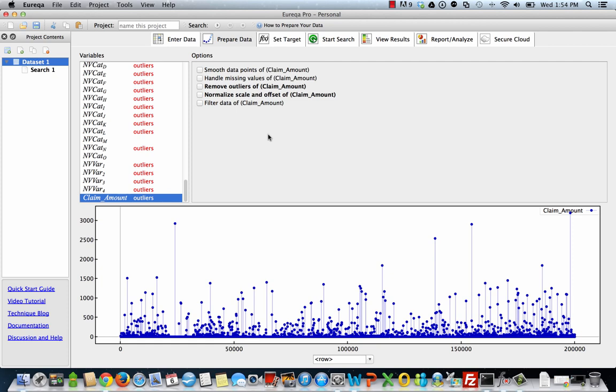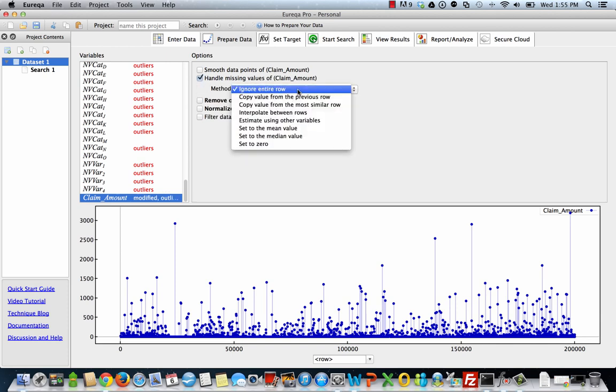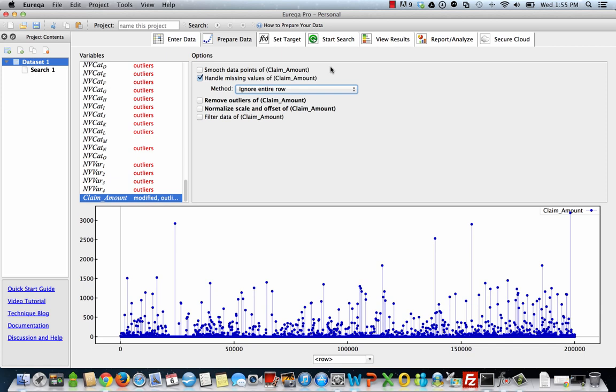One thing I did want to point out, however, is handle missing values. So by default, Eureka will automatically handle missing values and replace it with the statistical mean. But there are other options that you can select within the prepared data tab. So if we wanted to, for instance, ignore the entire row, we'd be able to do that. We can set it to the mean value, or excuse me, the median value, we can set it to zero. There's a multitude of options that we can use to handle missing values. But for the purposes of this tutorial, we're just going to let it run in default and we'll fill it in with statistical mean.